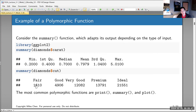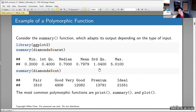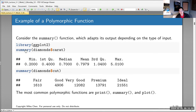When you call summary on an ordered factor like cut, the output is completely different — instead of a five-number summary, you get a frequency table showing how many times each level appears. So summary on diamonds$carat calculates percentiles, while summary on diamonds$cut calculates tallies. You didn't have to specify which kind of summary you wanted — you just said 'give me a summary.'